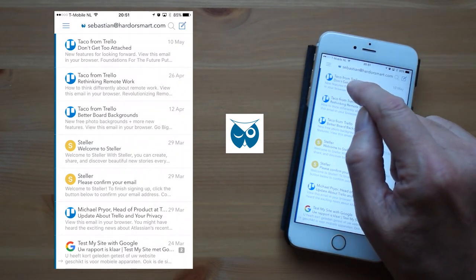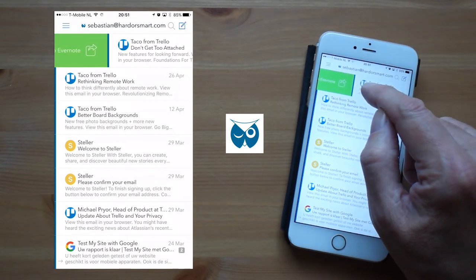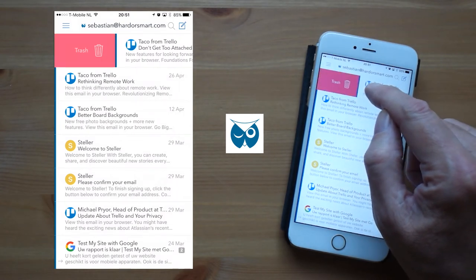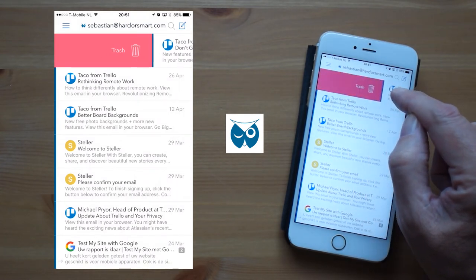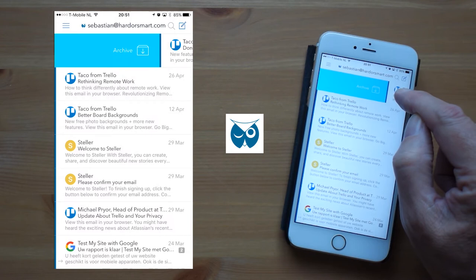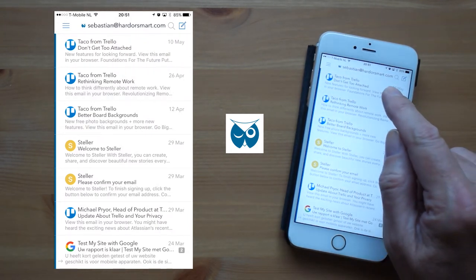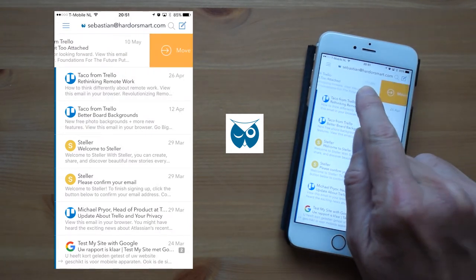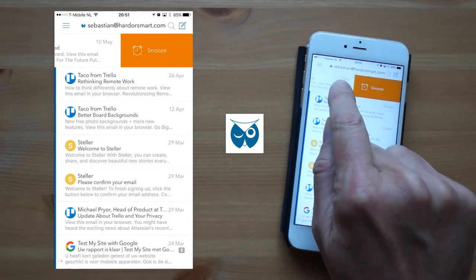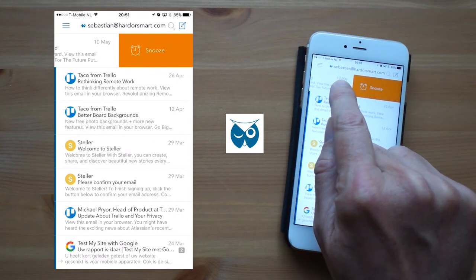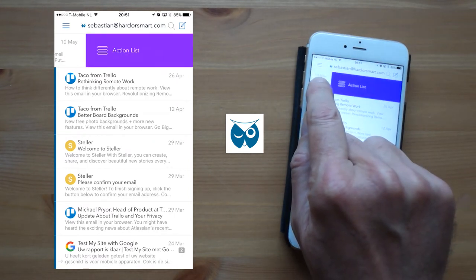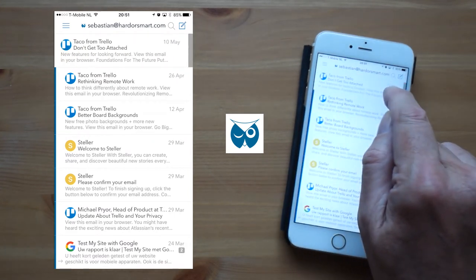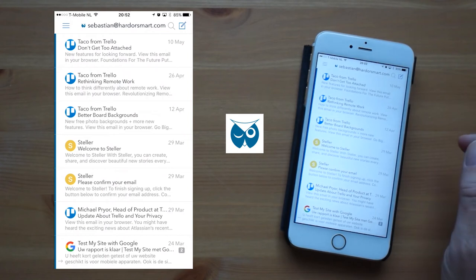When I swipe right you see send to Evernote, move to trash and move to archive. And when I swipe left you see move to folder, snooze and go to the action list. And all swipes are customizable in the general settings.